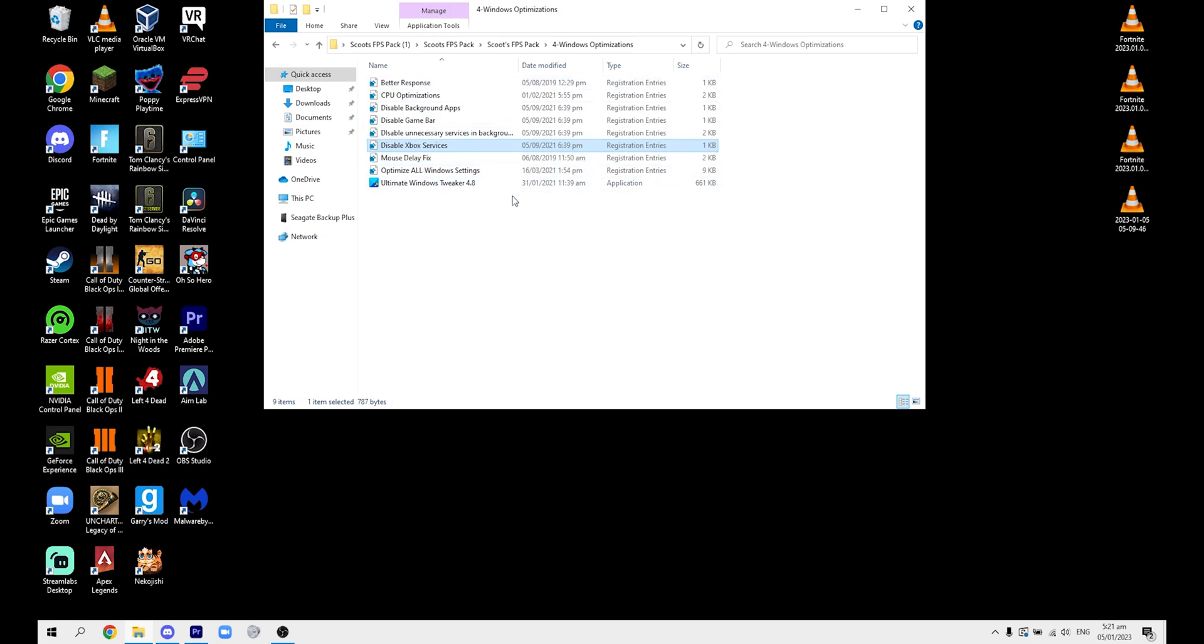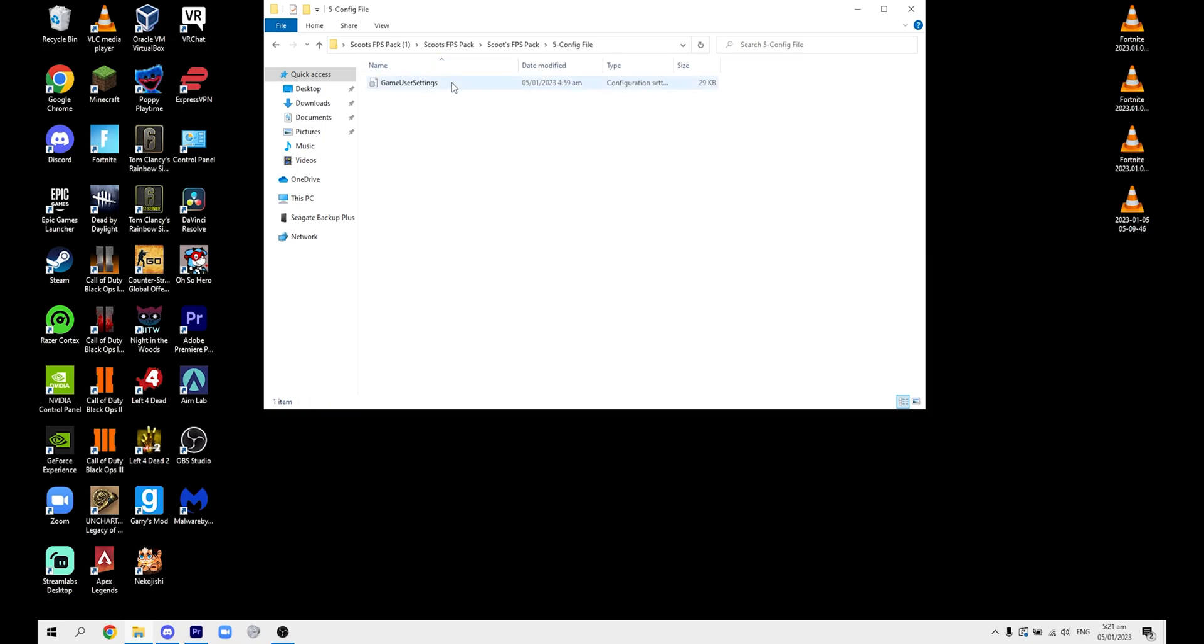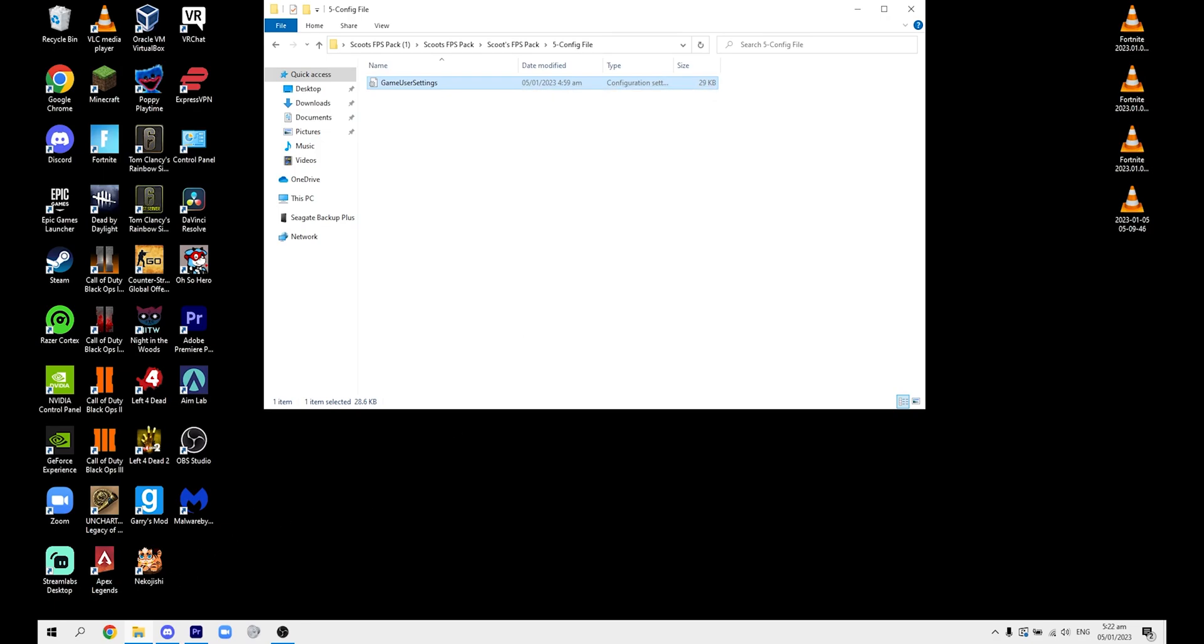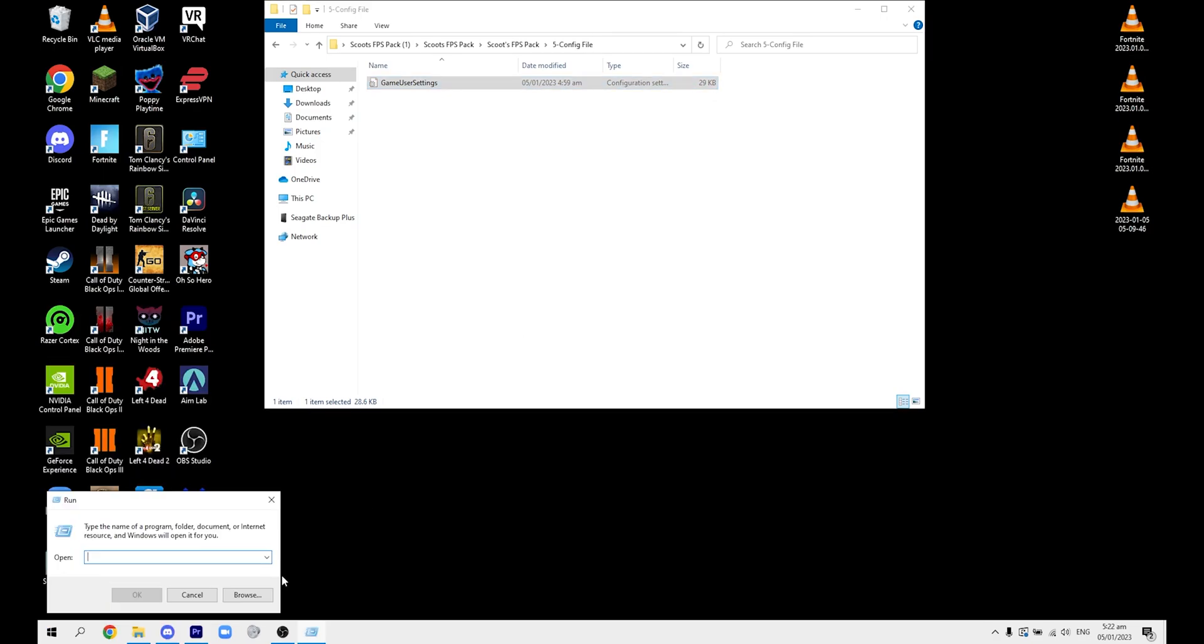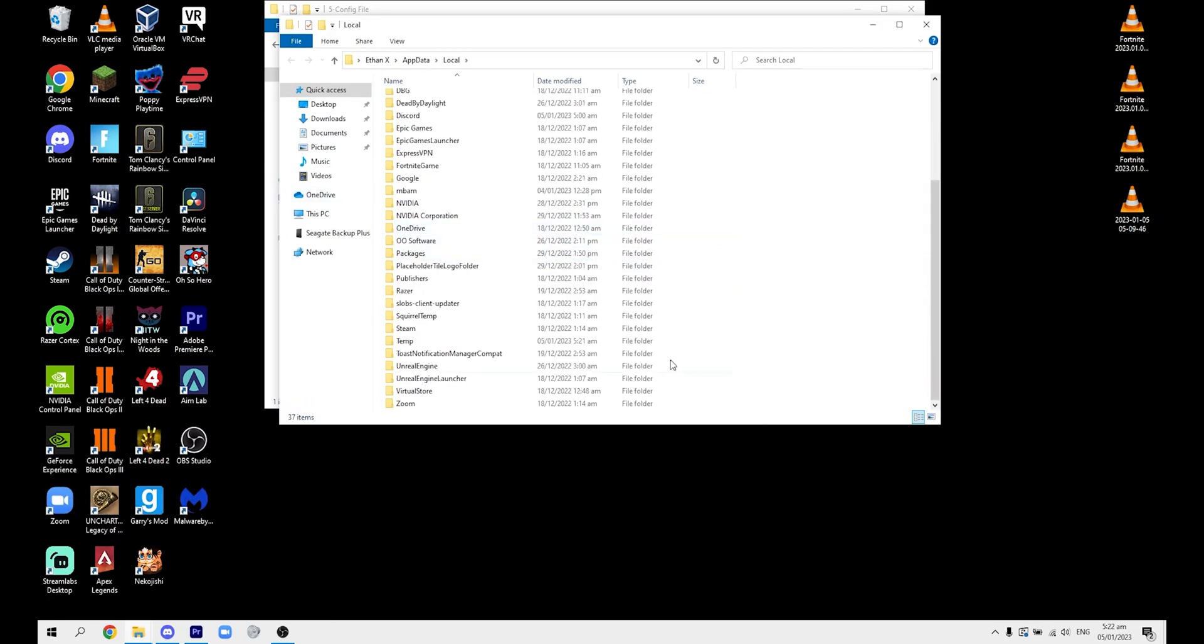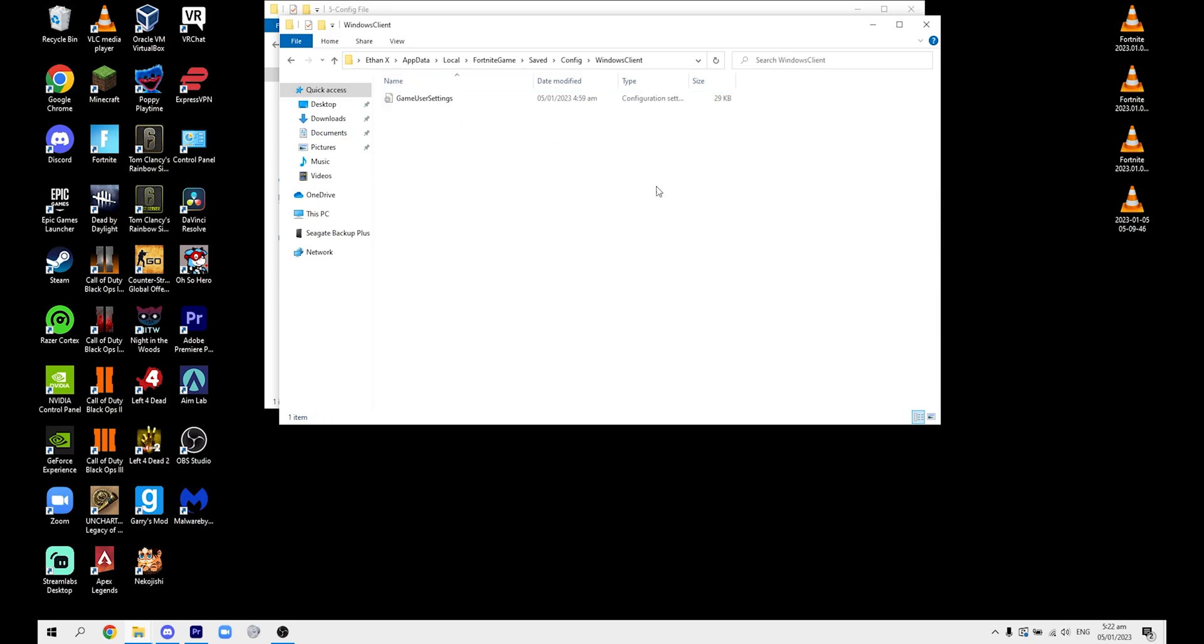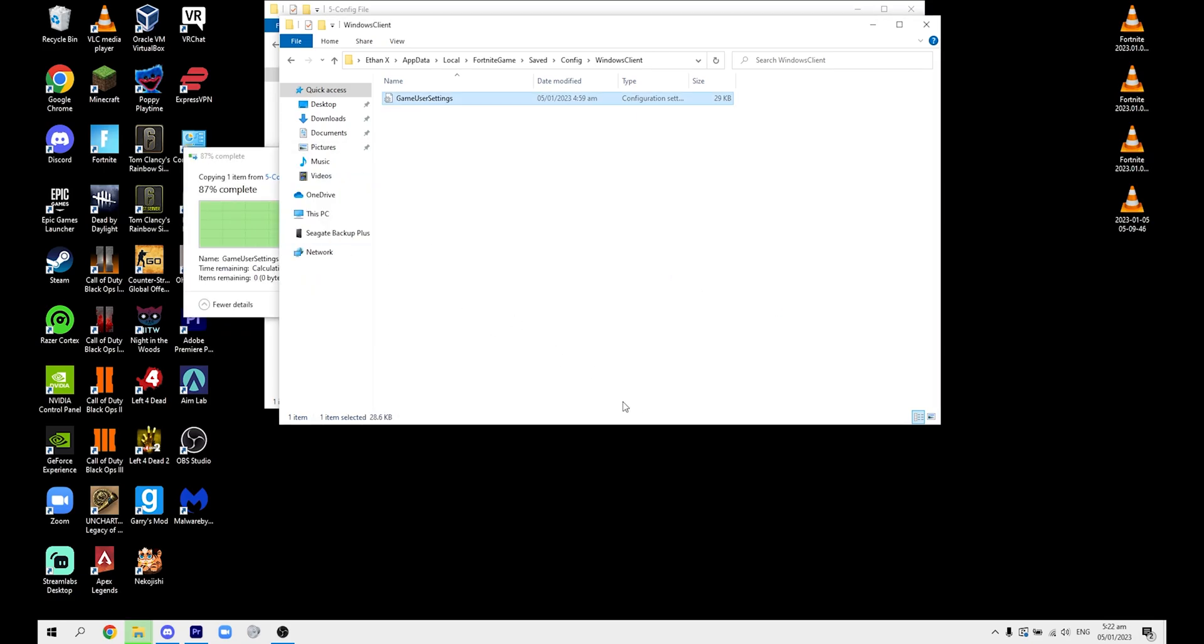This right here you need to put in your game user settings file, this one right here. The way you do that is you go to Run, and then you go to percent local app data percent. Then go to Fortnite, Game, Save, Config, Windows Client, and then you just paste it in here like this.